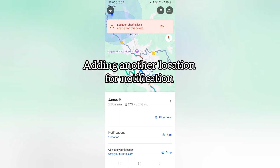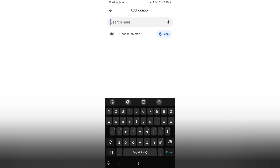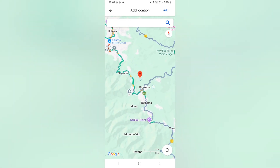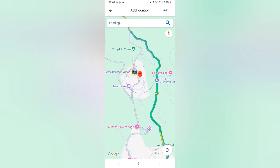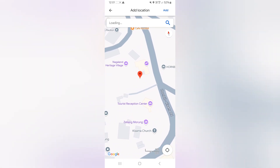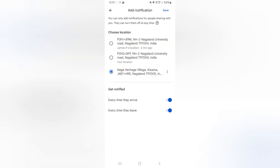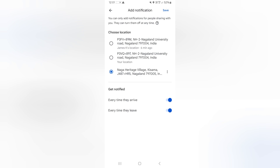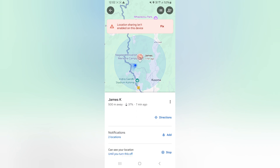If we want to add another location, we can do so — you can add multiple notifications. I'll pin another location on the map. Let's say this person is traveling further, going on a vacation somewhere here, and I want to be notified if the person arrives there. I'll find a location and pin it on the map. I'll save it, and as you can see, I now have two locations added for notification. Every time the person leaves or arrives at either of these locations, I will be notified.